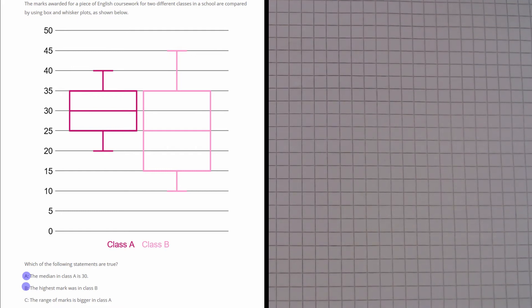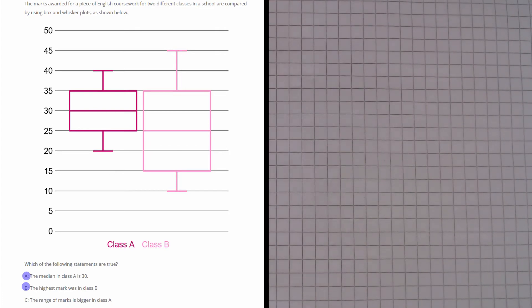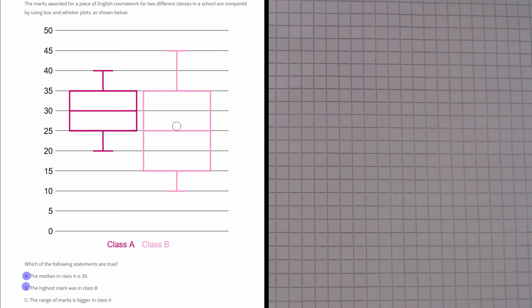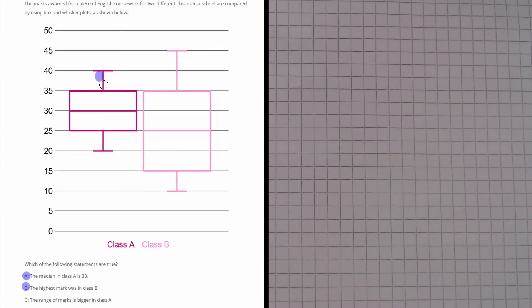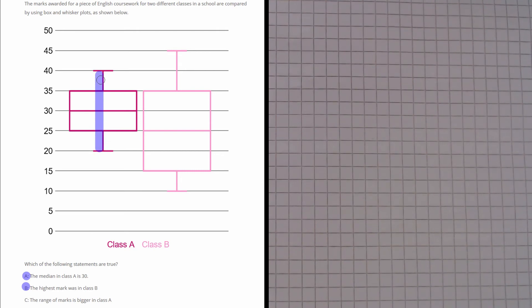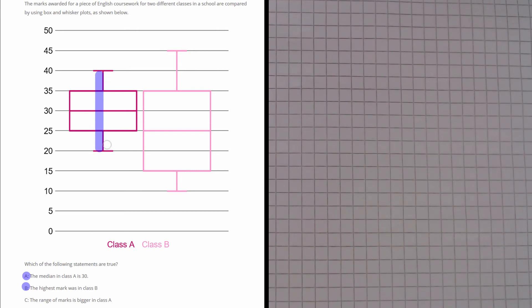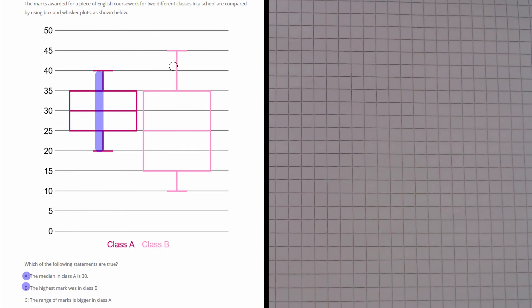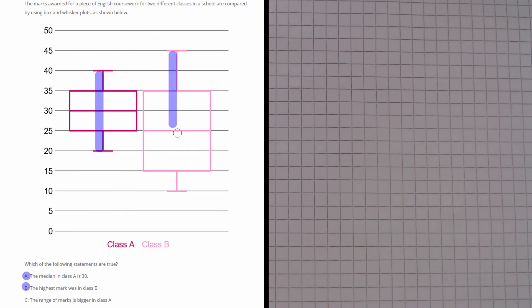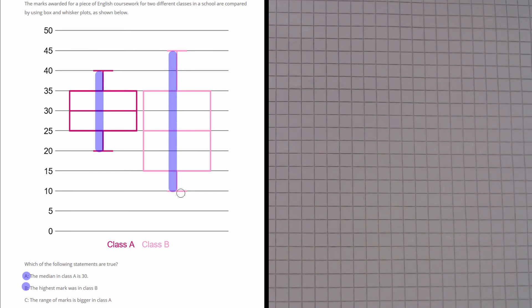And finally, let's have a look at part C. This says the range of marks is bigger in class A. Now the range is always the distance between the highest and the lowest value. So this distance here. From here we've gone from 40 at the top to 20 at the bottom, so that's a range of 20. And with class B, we've started at 45 at the top to 10 at the bottom, so that's a range of 35.